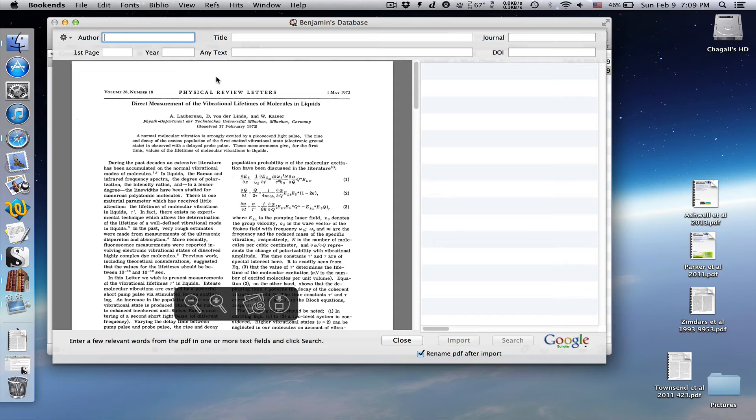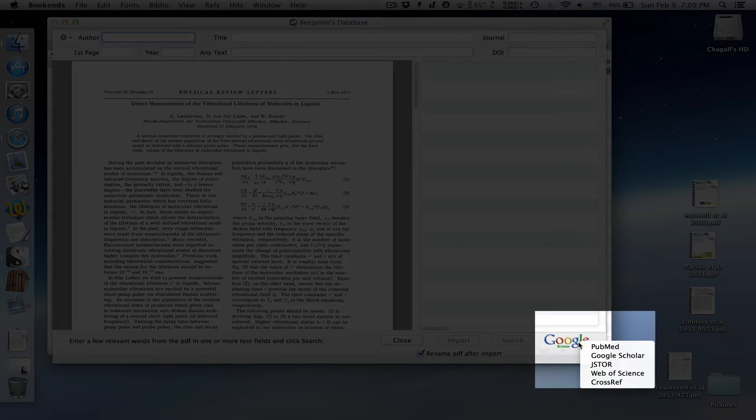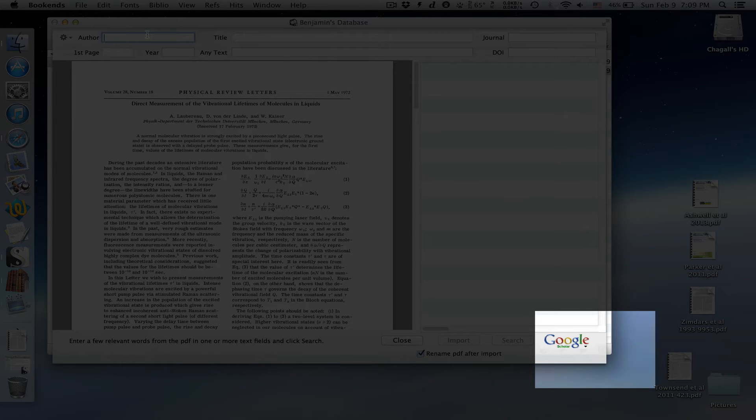If you enter some search terms, bookends will use one of several search engines, which you can choose in the lower right-hand corner to try to find the rest of the metadata.